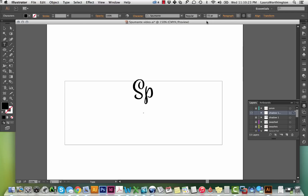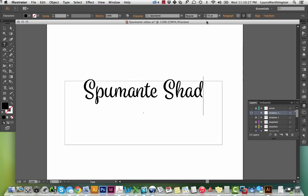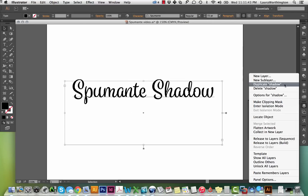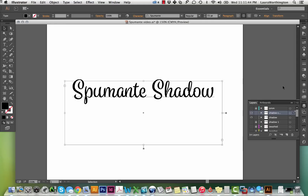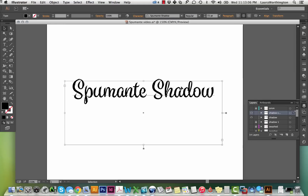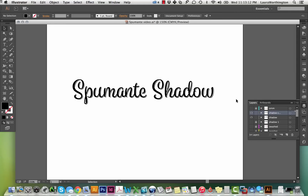To use Spamante Regular and the shadow together, type your text with Spamante Regular on the first layer. Next, duplicate the layer, select the text, and change it to Spamante Shadow. Then nudge the shadow layer to the right and down to your liking.